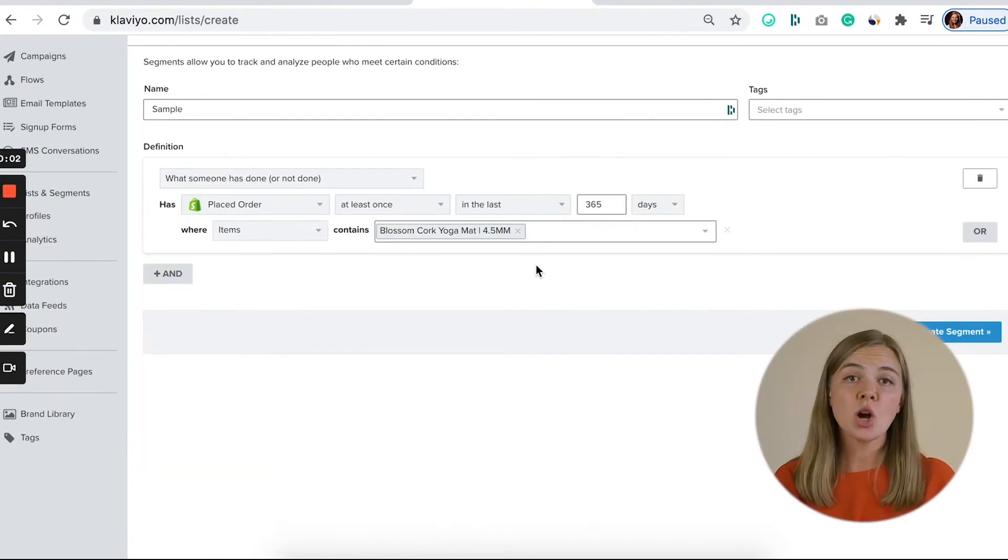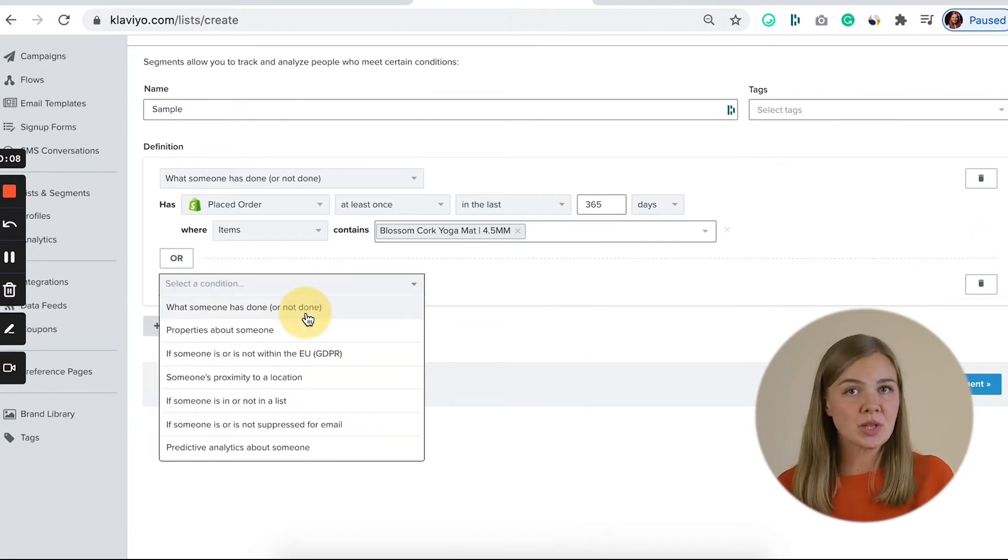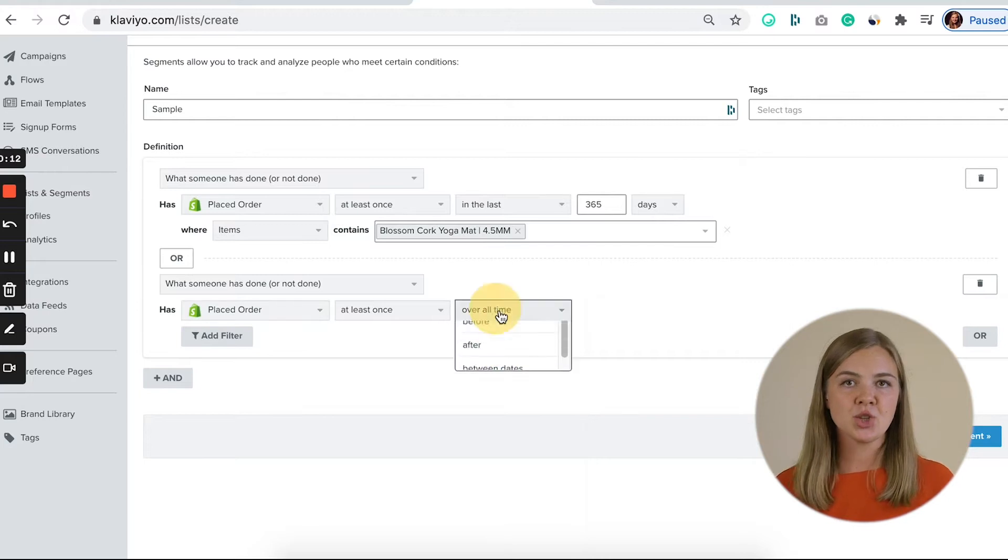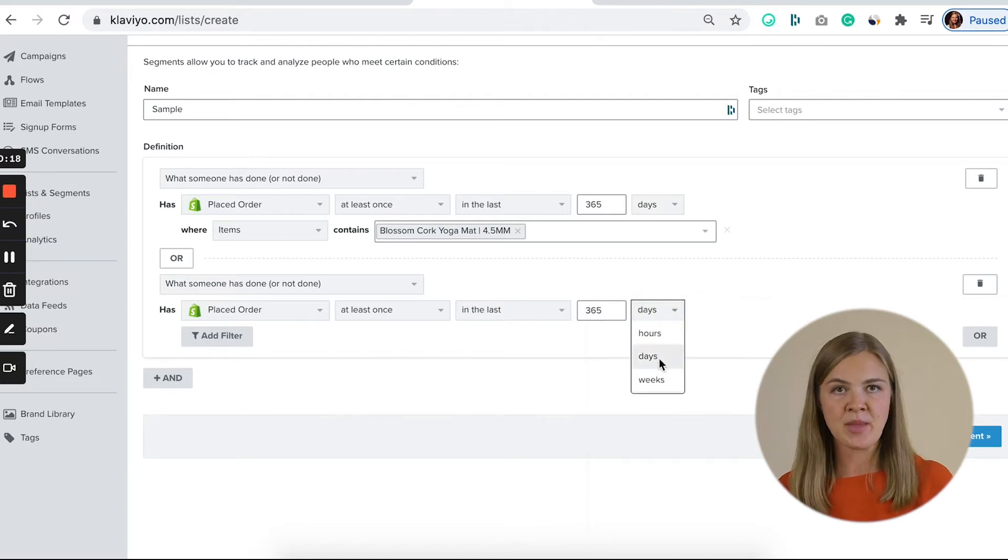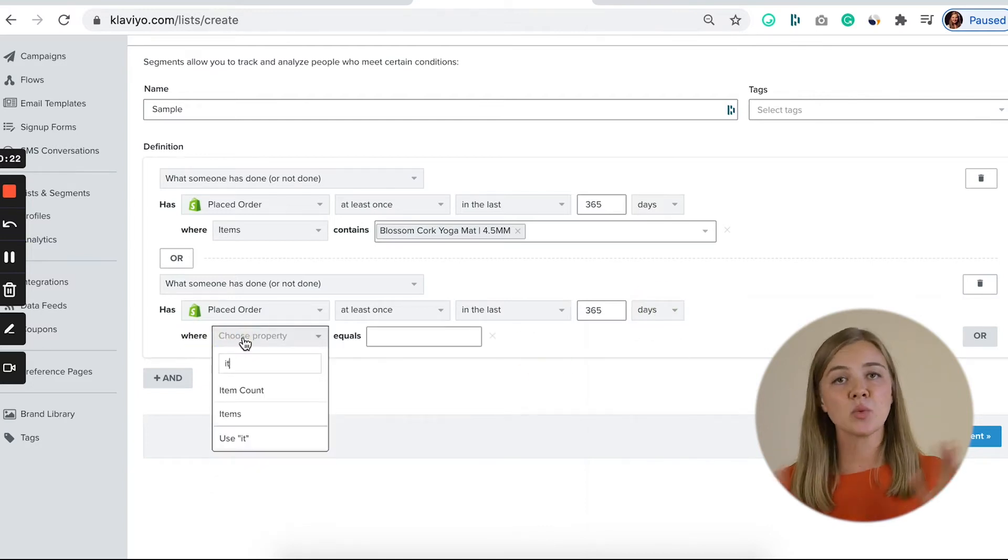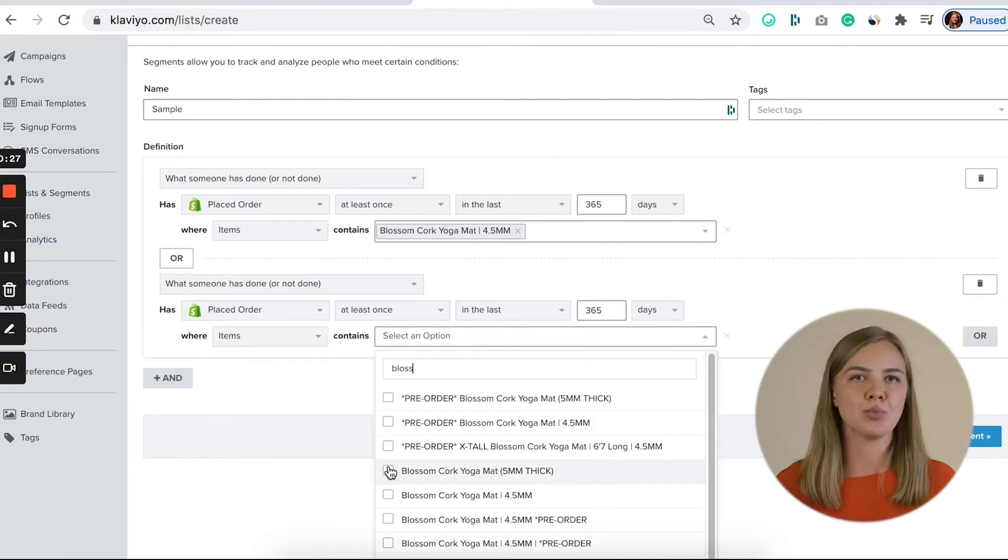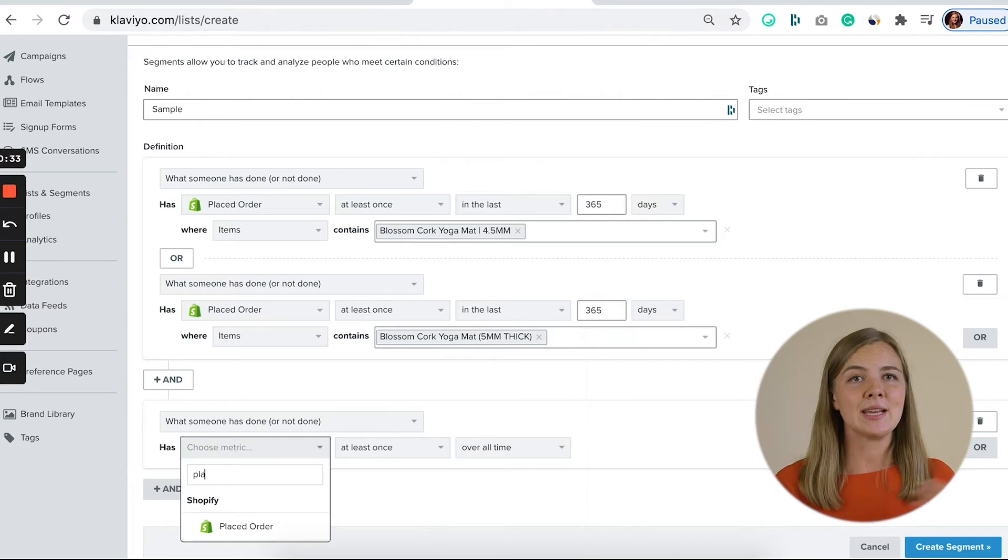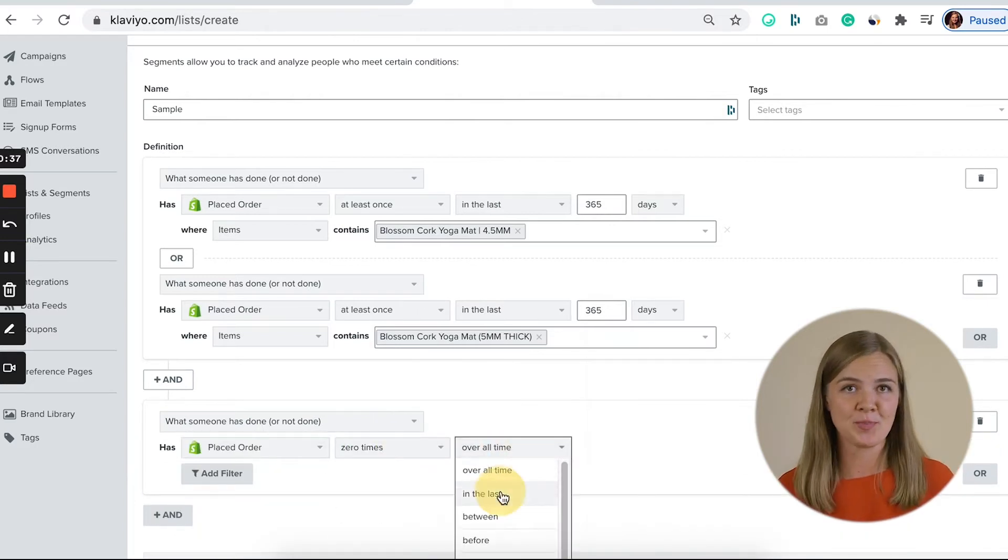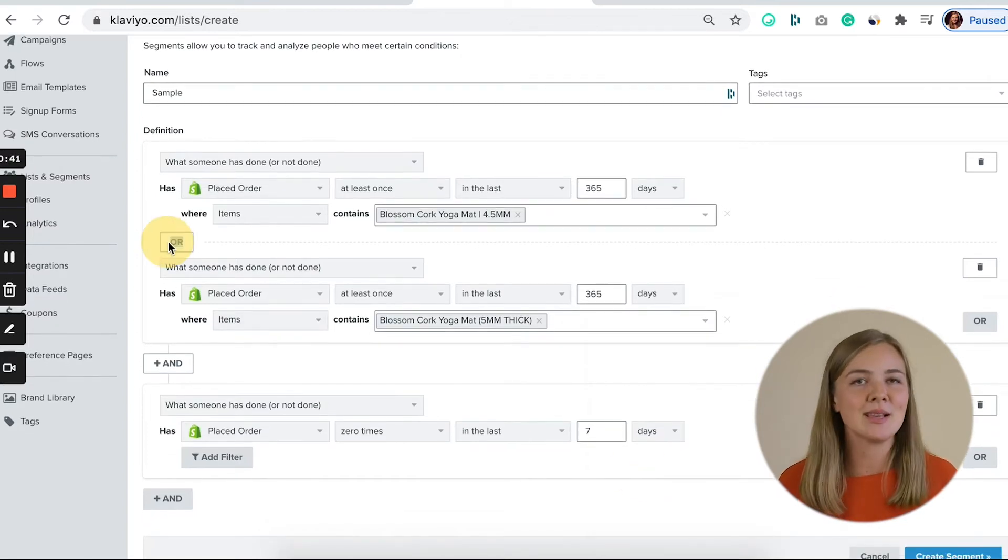Let's contrast this with the segment building experience in Klaviyo. The logic of options is better here from the start, and the fact that I can search for events as opposed to only choosing from a list significantly speeds up my process. I choose what someone has done, placed order at least once in the past 365 days. And as you can see, I'm completely free to choose the timing here. And then with filters, I specify that I only want to see people whose order included one of these two products. After that, I click AND. Once someone has done, placed an order zero times in the past seven days. Or you could specify a concrete time window here. And we're done! We've just created a pretty advanced segment in less than a minute.